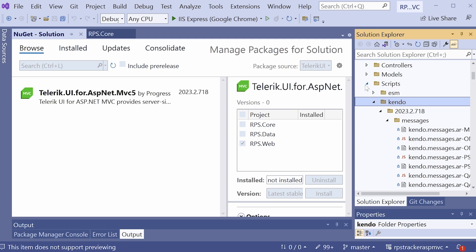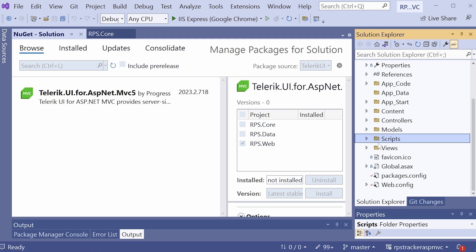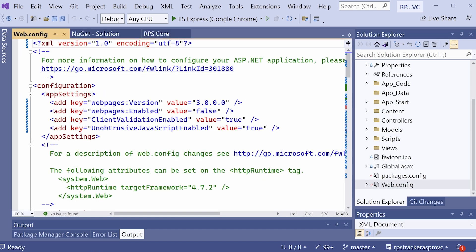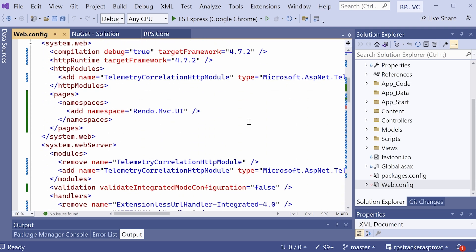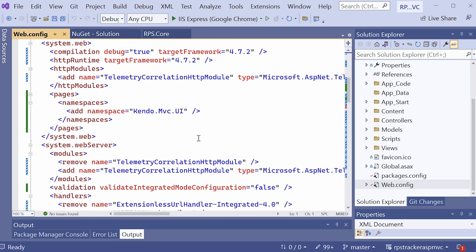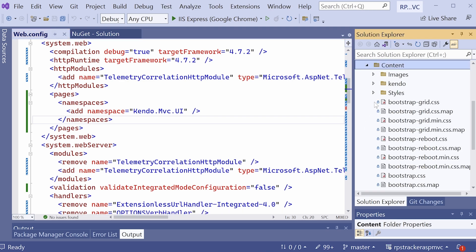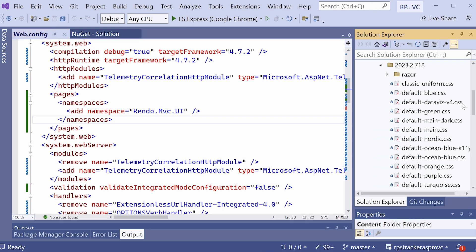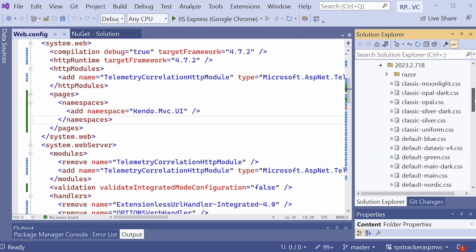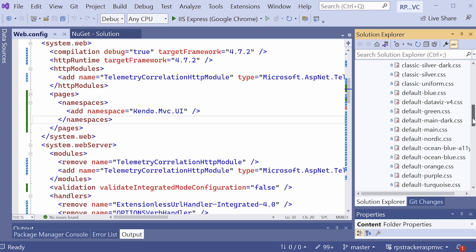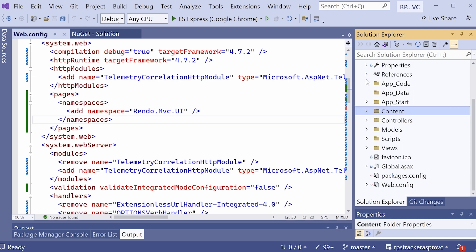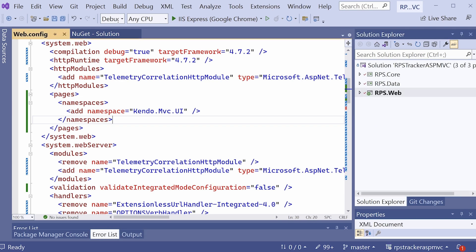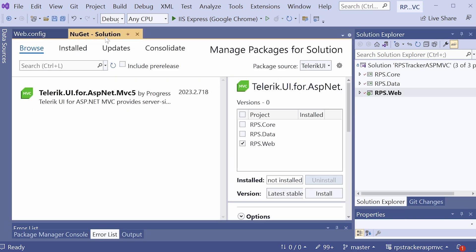The other change that the NuGet package installation does automatically for us is it edits the web.config file. If we take a look here, you'll see that it added a new pages section and it registered the Kendo UI MVC namespace here. And while we're looking at the web.config, it looks like our Kendo content folder got populated. It's still working a little bit by copying the files over. There's quite a few CSS and image files that need to be copied into the content folder, but you can see that it's already there and being populated.